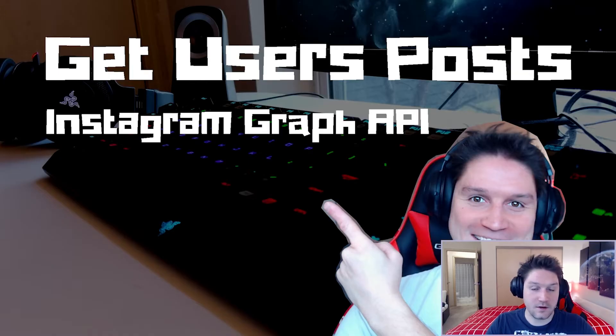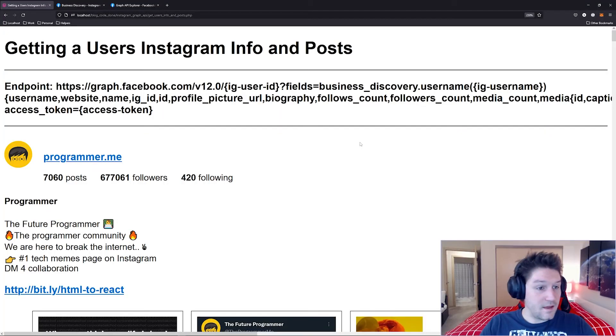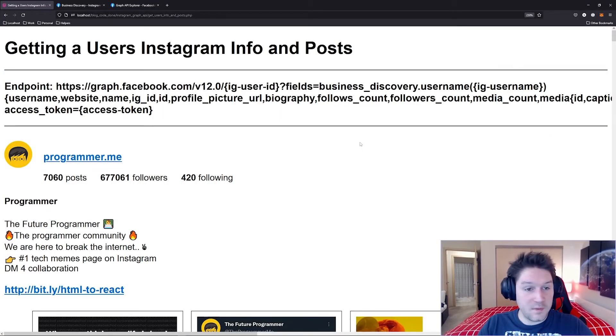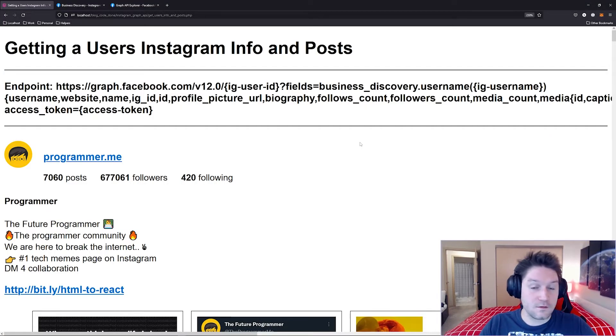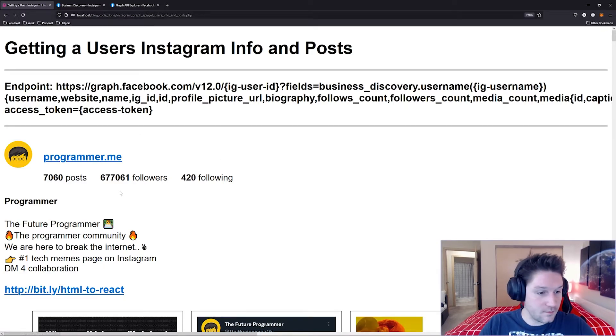In this video I'm going to show you guys how to get a user's Instagram posts and their profile information using a single access token. By the end of this video we will have a page that looks like this where we're getting the user's posts and information on their profile. Here I'm targeting the programmer.me Instagram account.